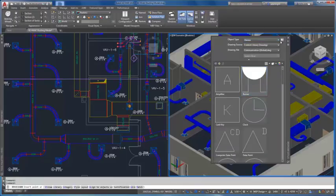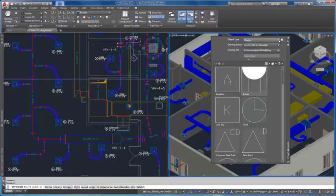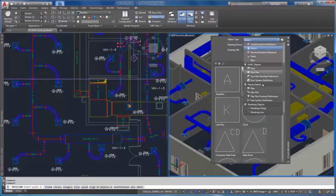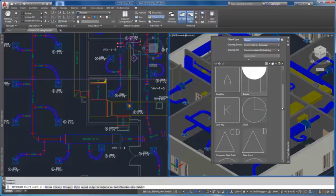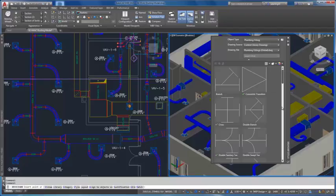Styles for devices, panels, plumbing fittings, and schematic symbols now appear in the Styles Browser.